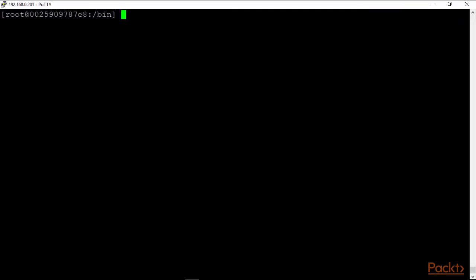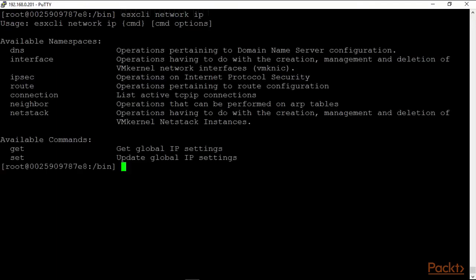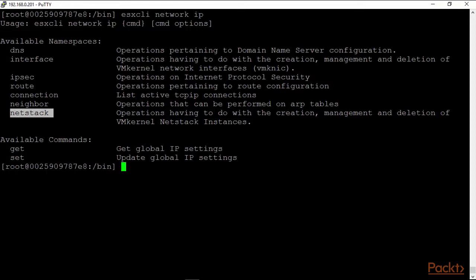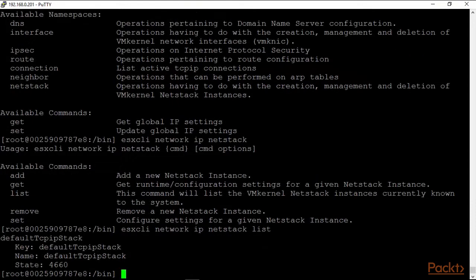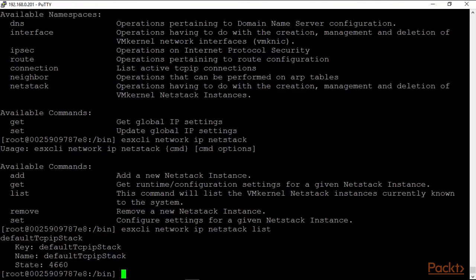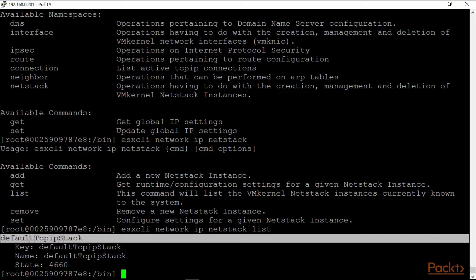Let's key in 'esxcli network ip netstack' and hit the enter key. And now it tells me I have the ability to use the add, get, list, remove, or set, which will configure new settings for a given netstack instance. Let's just do a list first—it's always a good idea—and it shows us that there is basically the default TCP/IP stack. And the reason the provisioning and vMotion don't show up right now is because there are no VM kernel adapters that are attached to it.